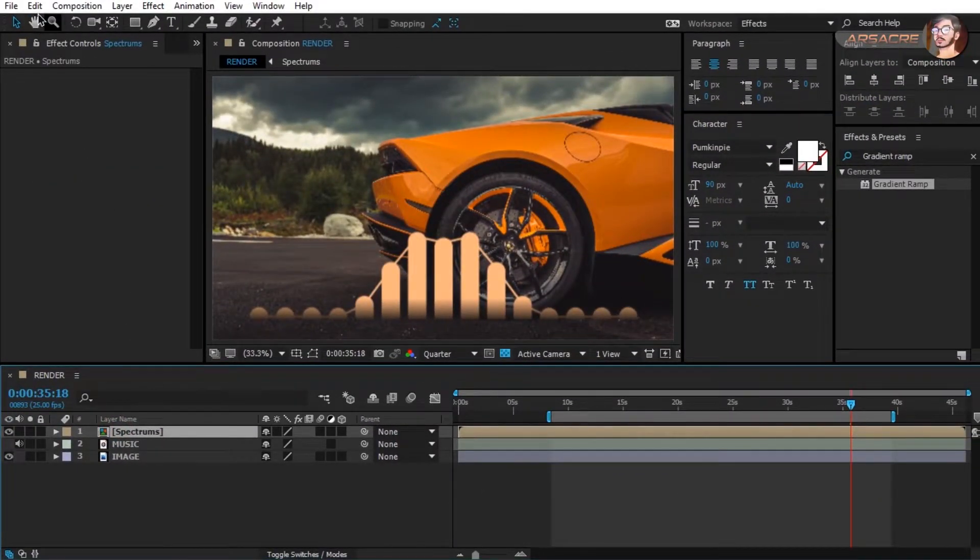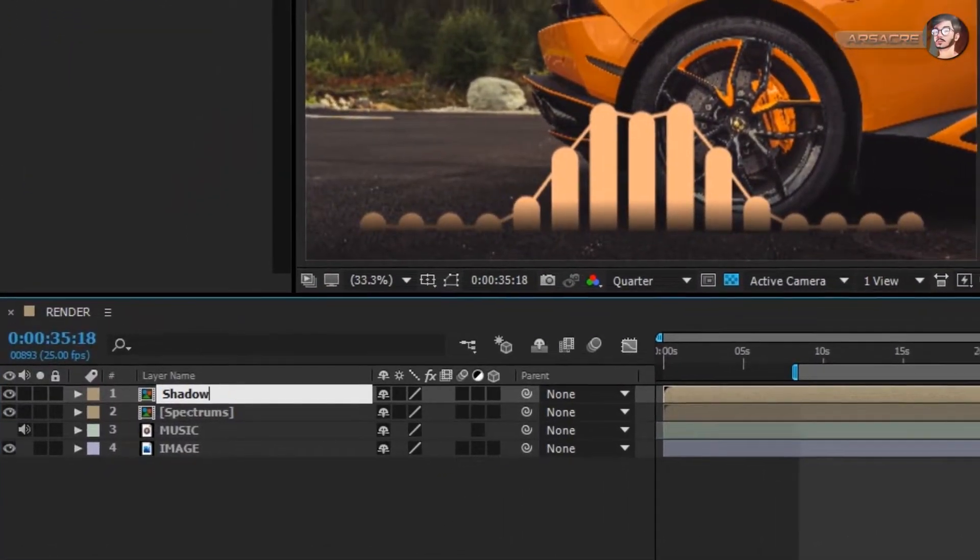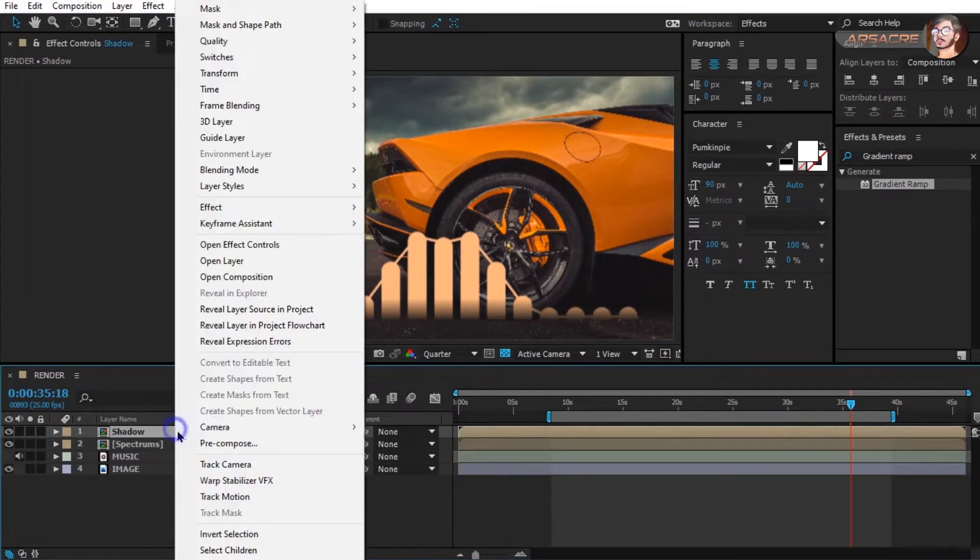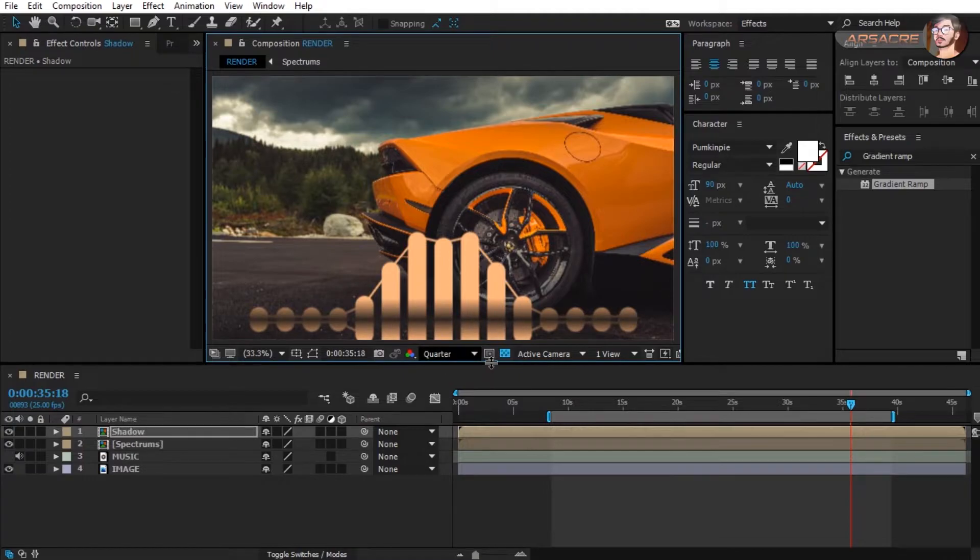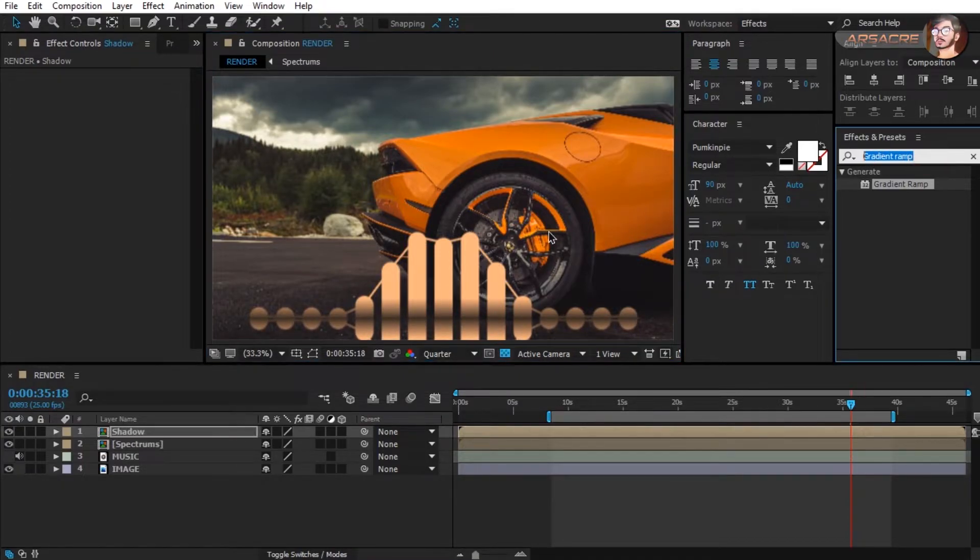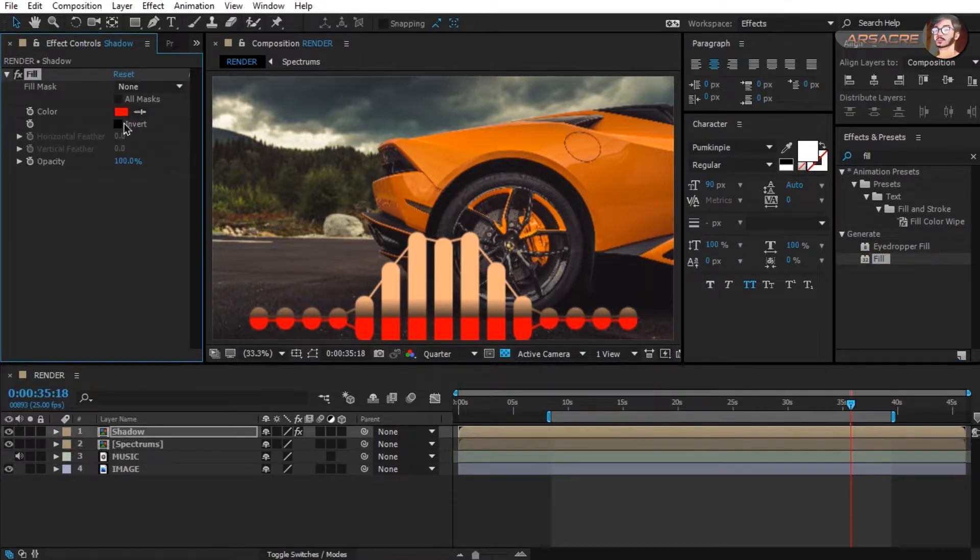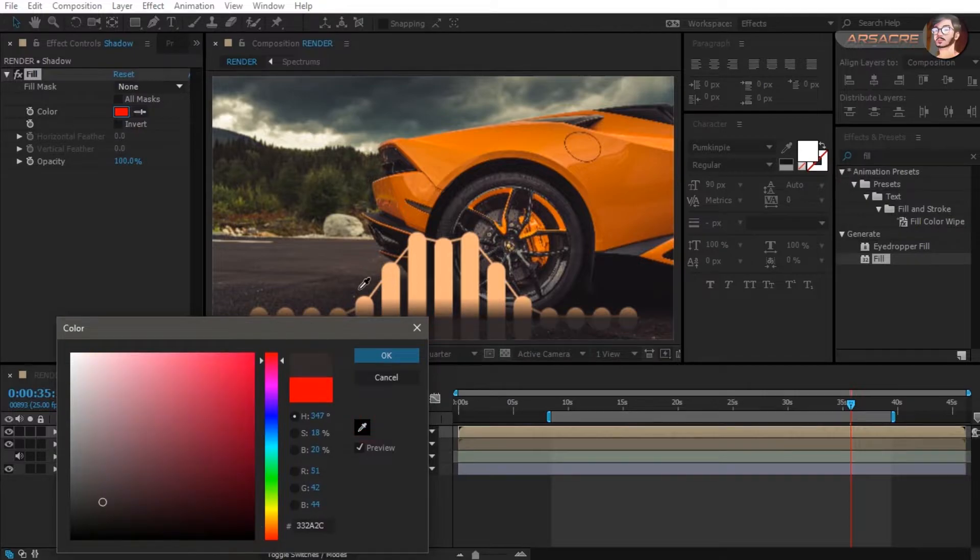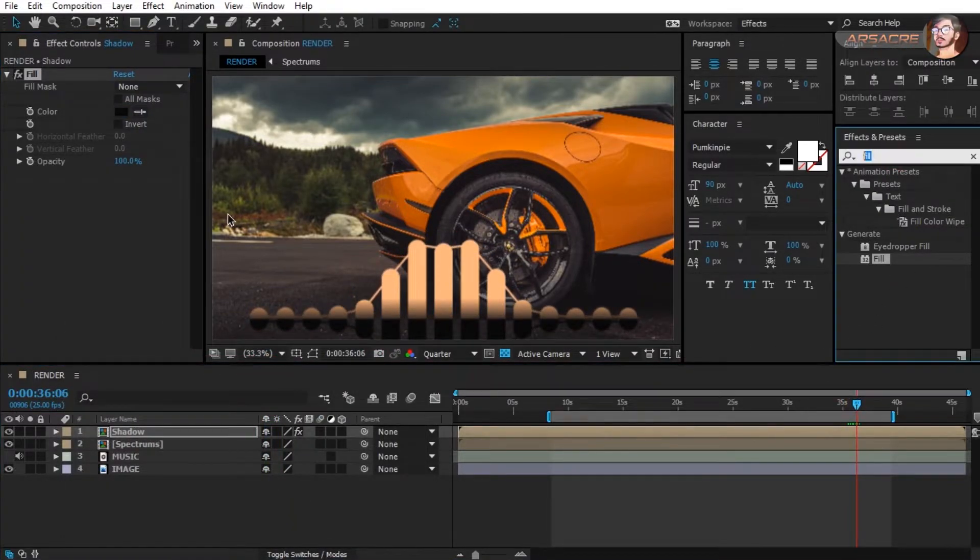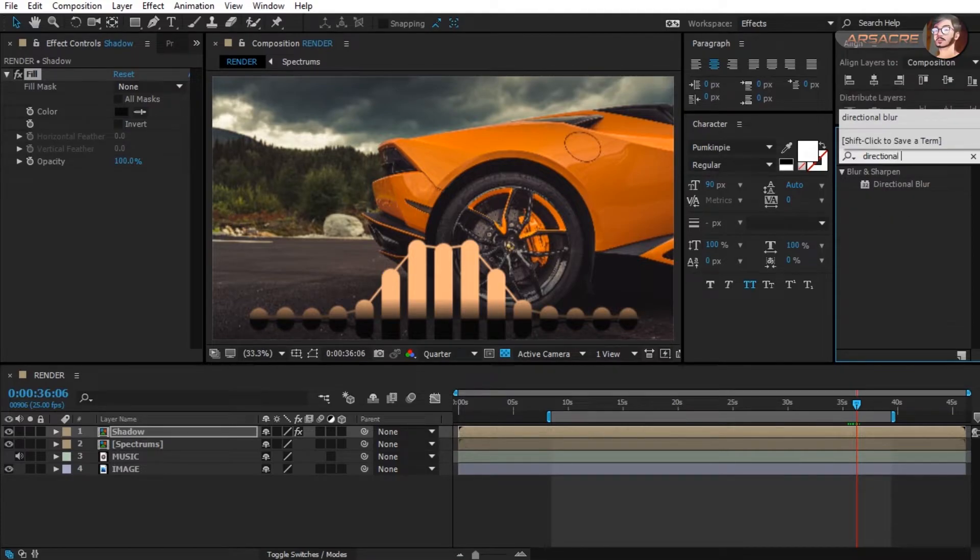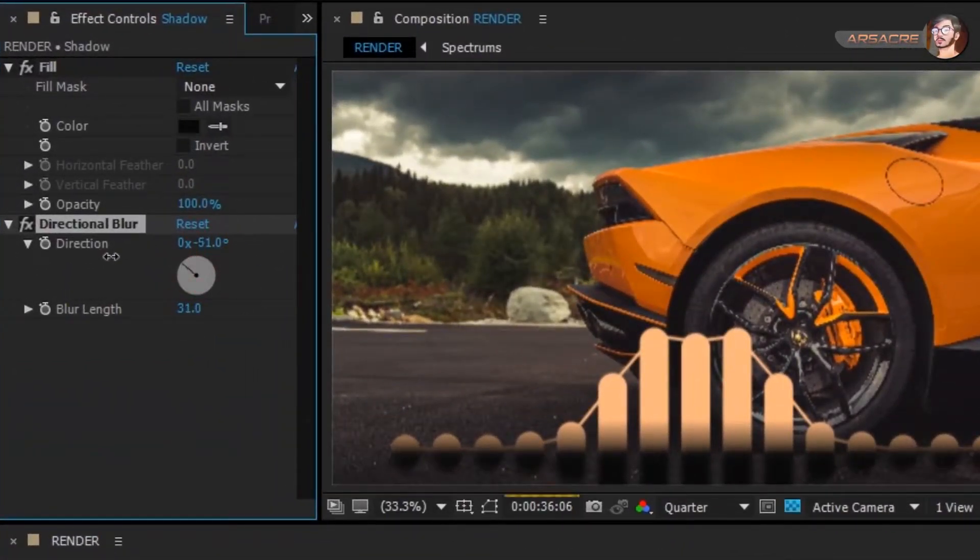Now duplicate the spectrum layer and rename it as shadow. Right click, go to transform, and select flip vertical. Place it to the bottom of spectrum. Drag and drop fill effect to the shadow layer. Make its color black. Now drag and drop directional blur effect on the shadow layer. Adjust it until it looks good to you.